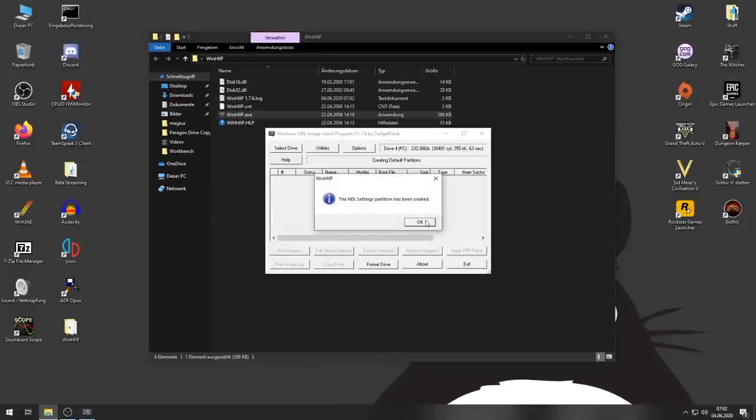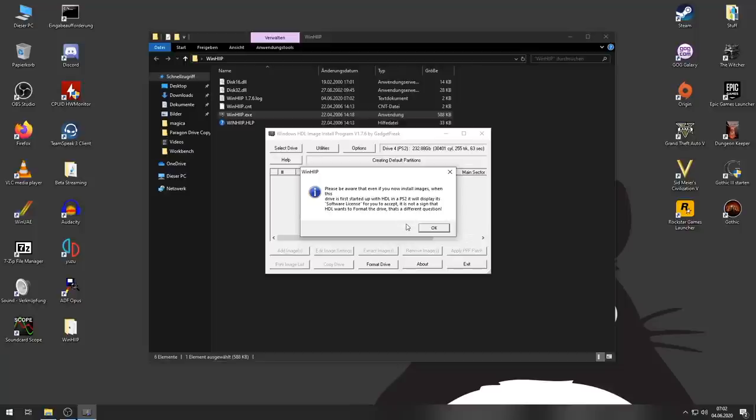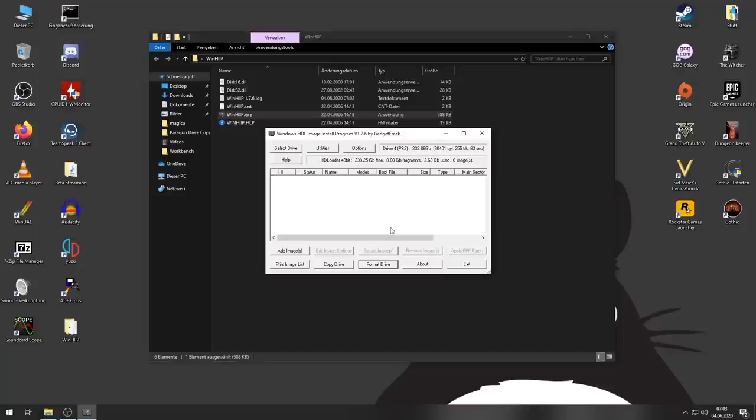Format process cannot be reversed. Okay. HDL settings partition has been created. Please be aware that even if you install images, when this drive is first started up with HDL PS2 will display software listing. It's not a sign that HDL wants to format the drive.